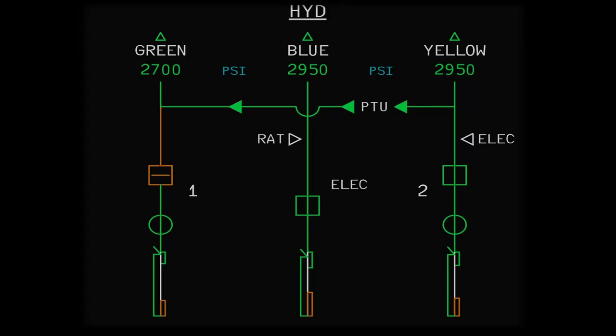This video is about the PTU, more specifically about its operating conditions and operating and inhibit logics. First, a quick revision of what the PTU is. The PTU, or Power Transfer Unit, is a bidirectional system between the green and yellow hydraulic systems which allows the yellow system to pressurize the green system and vice versa, in case one side loses its main source of pressure.